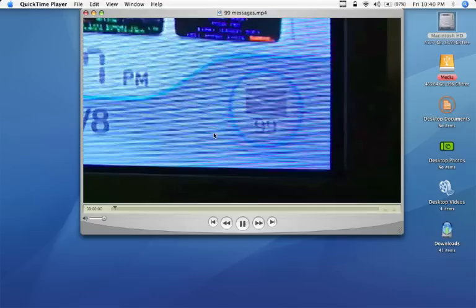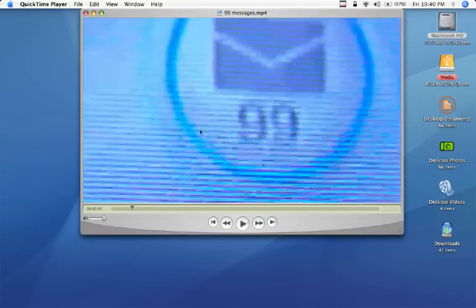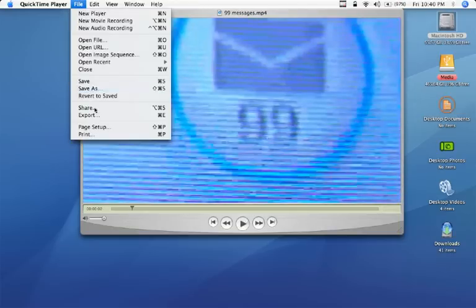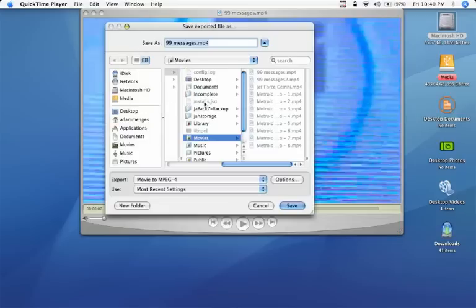We can play it, it's just a nice little movie. Next we're going to go to Export under File and it'll ask us what we want its name to be.